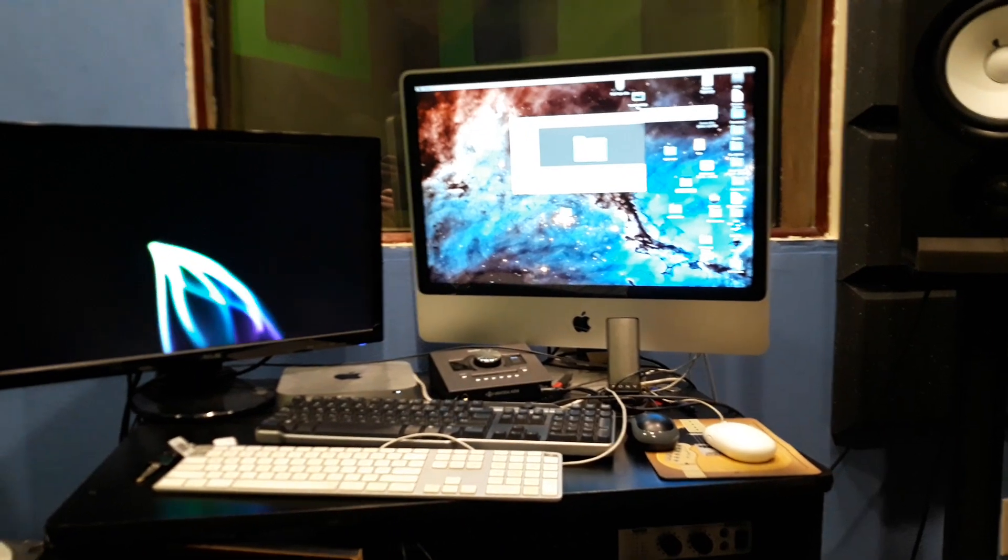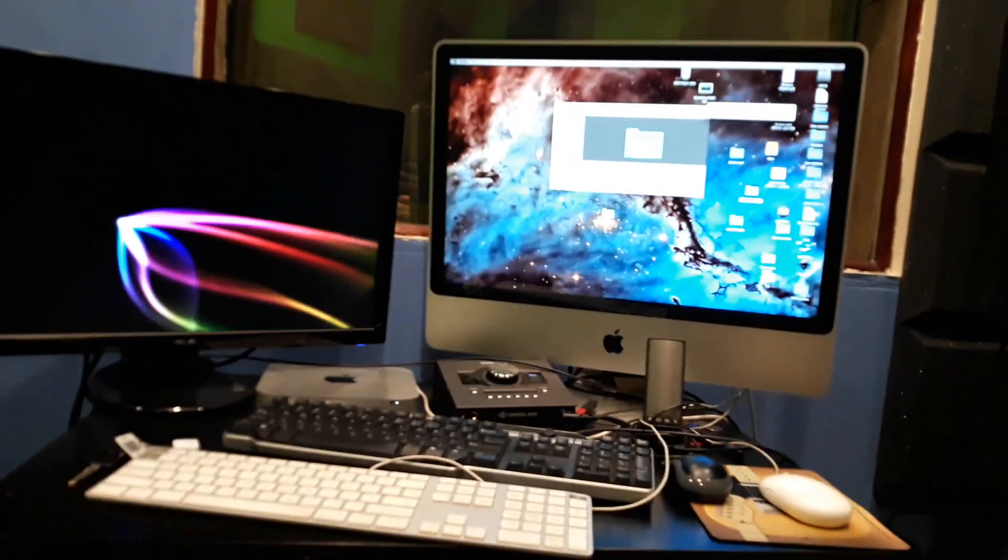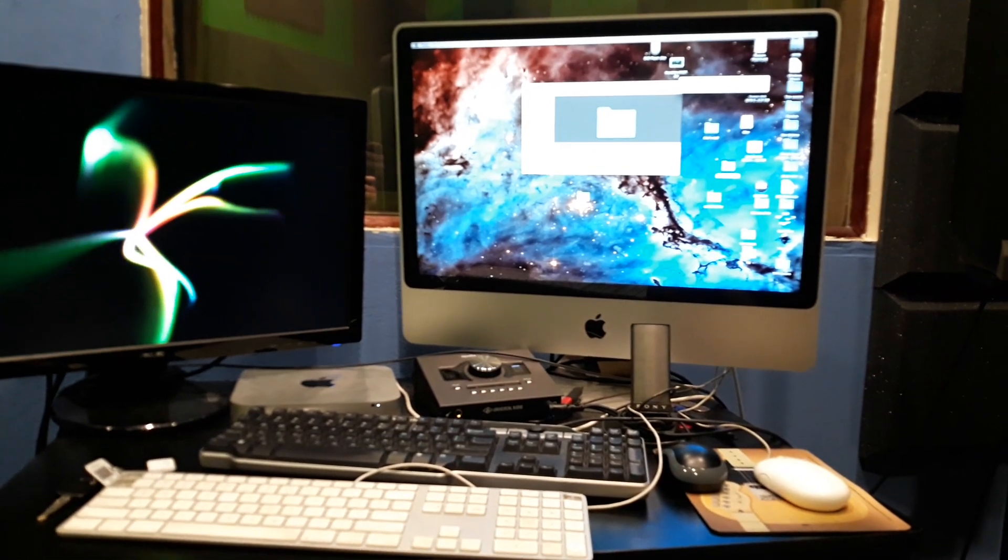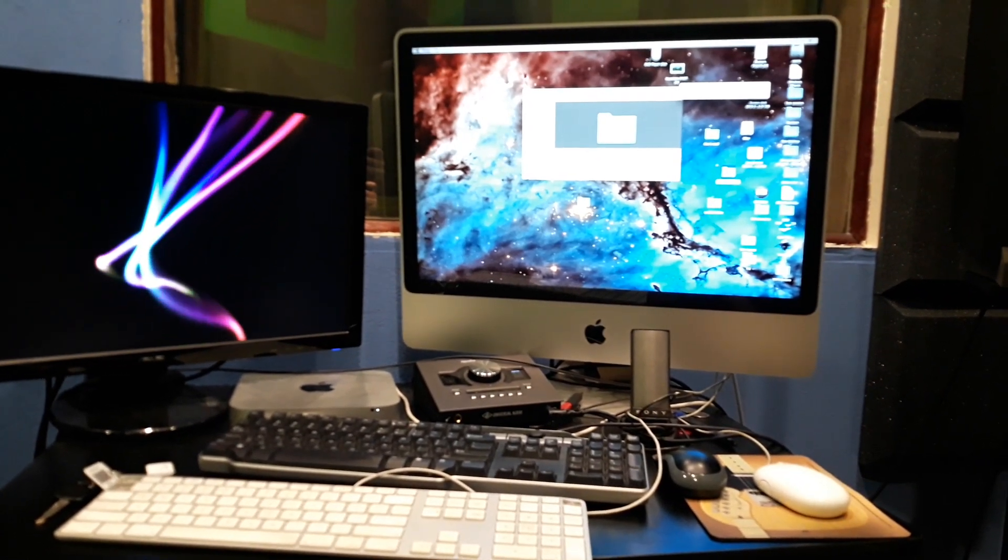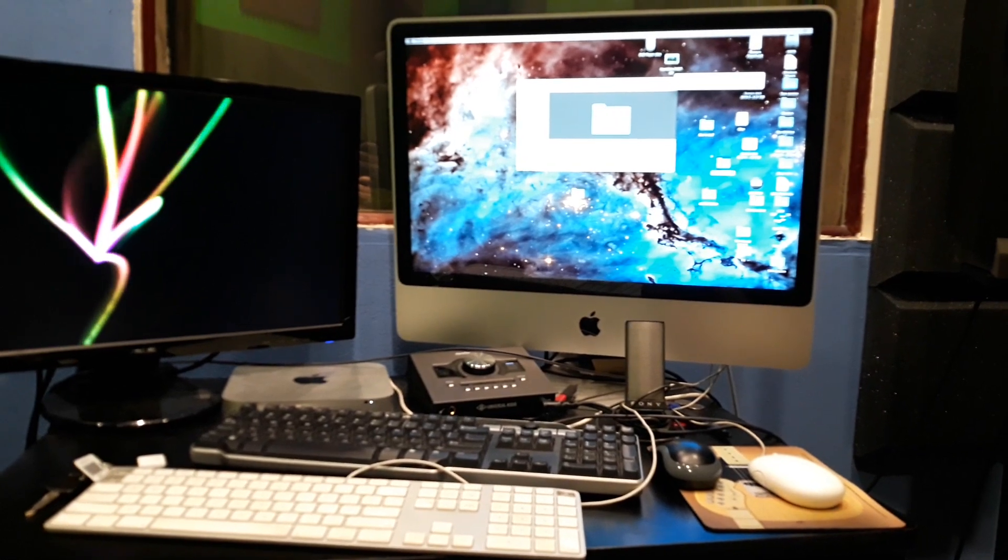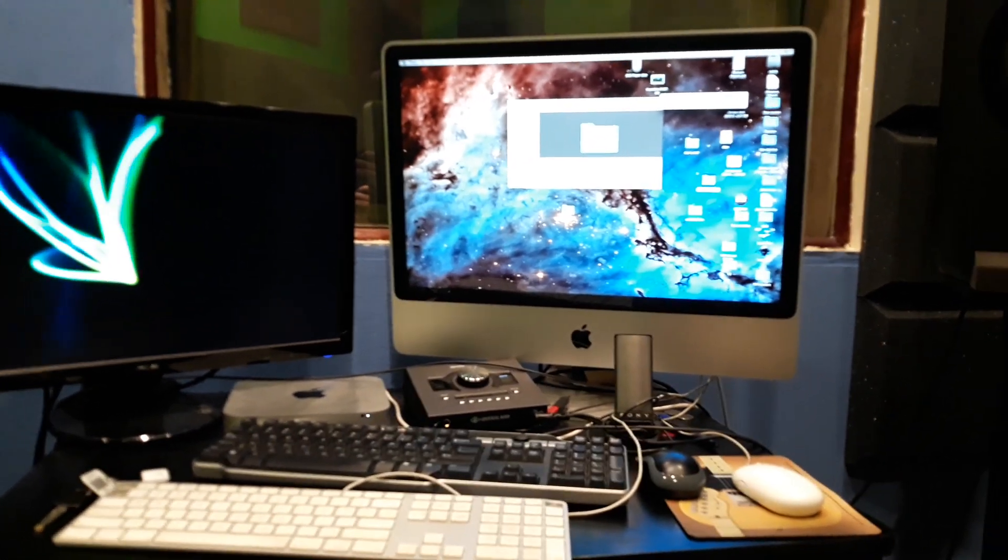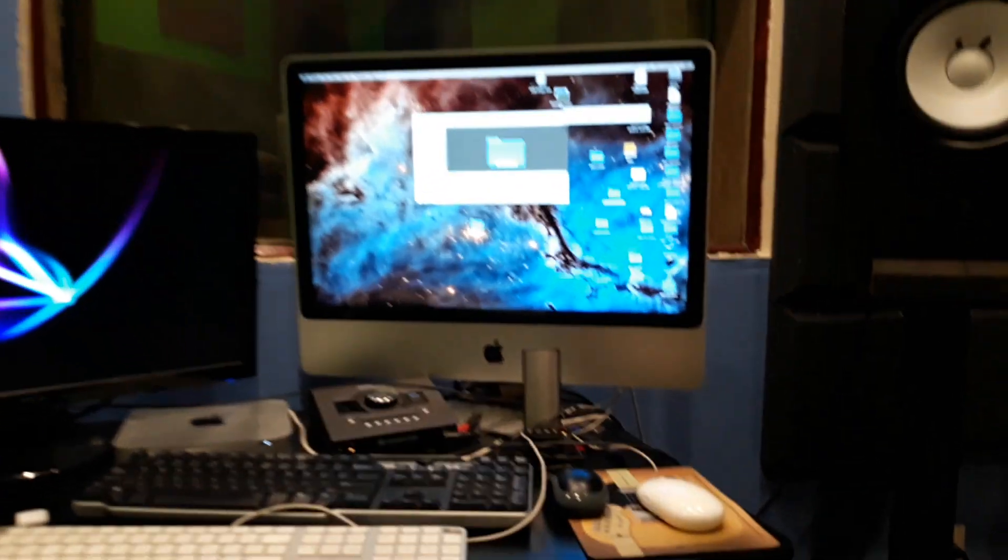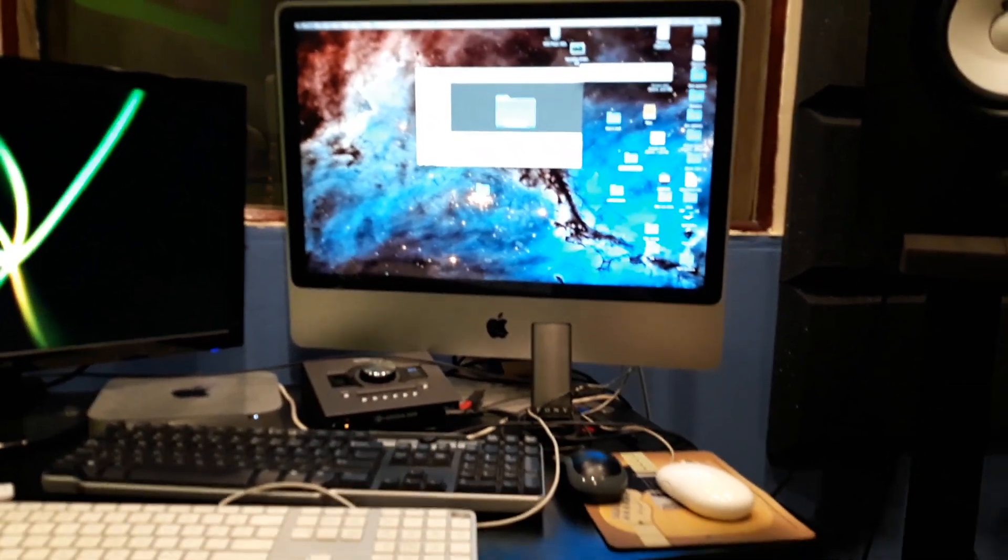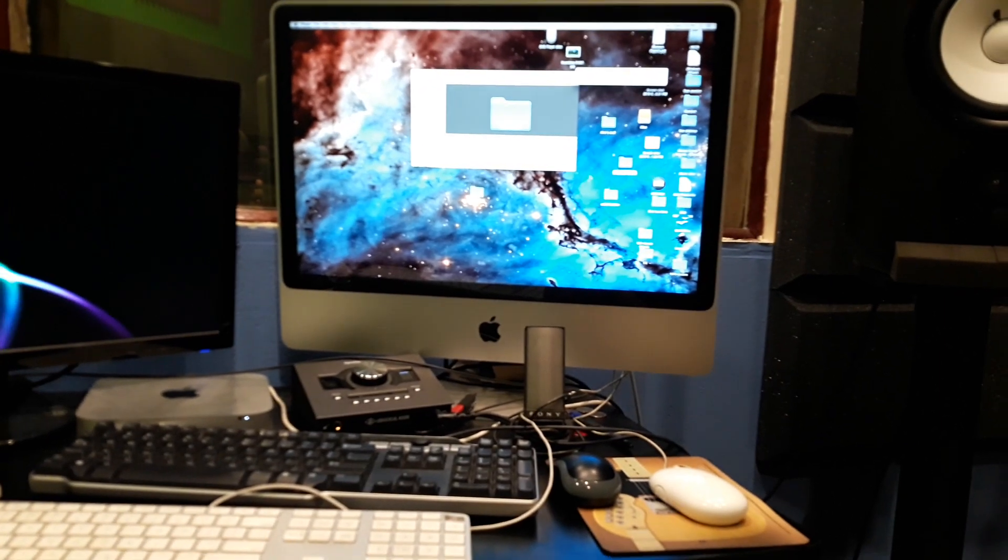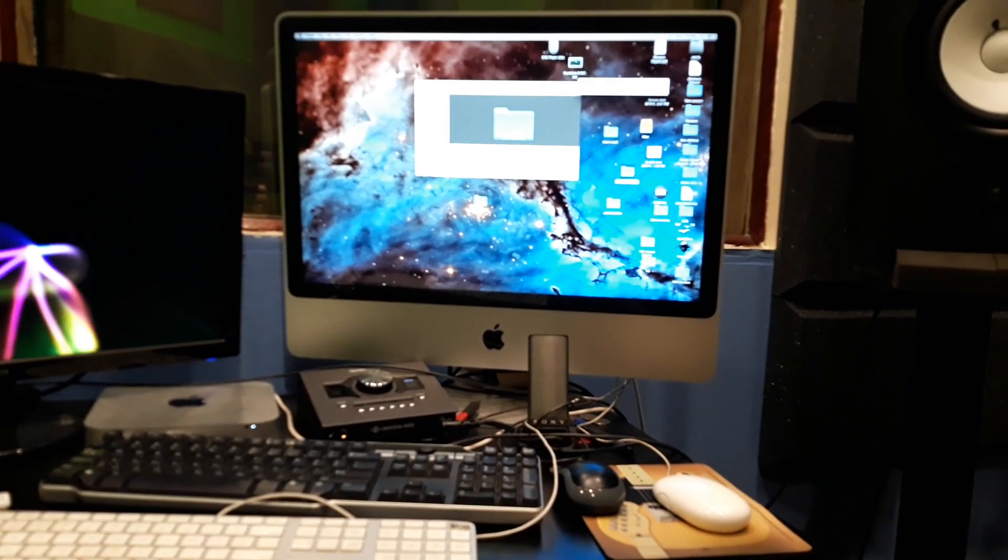I connected it in target mode to this other iMac here and wiped that disk clean, which I probably didn't need to do, but I just wiped it clean, and then I started installing OSX on it. Yosemite was what I had available, so I started installing Yosemite on it over target mode, over the FireWire cable. These are both kind of older iMacs.